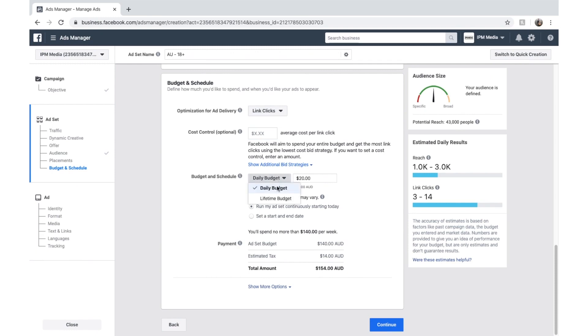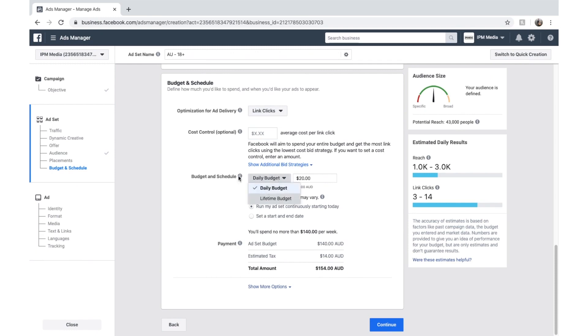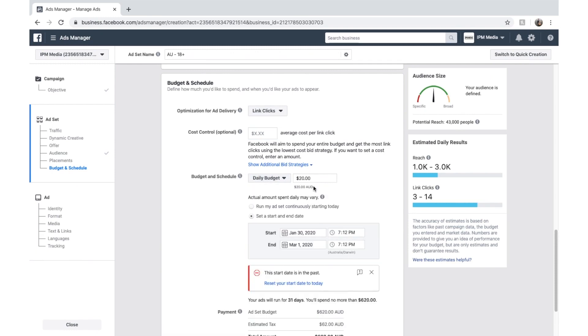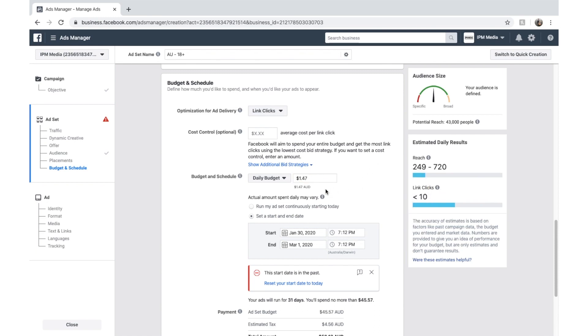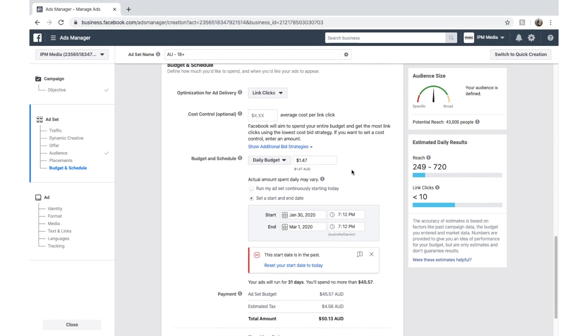Daily budget or lifetime budget. This is how you can optimize your spending. I recommend daily budget. And you can go as cheap as $1 I believe or $1.47. It is $1 but because I've got several ads running, it has to be $1.47 for tax reasons.